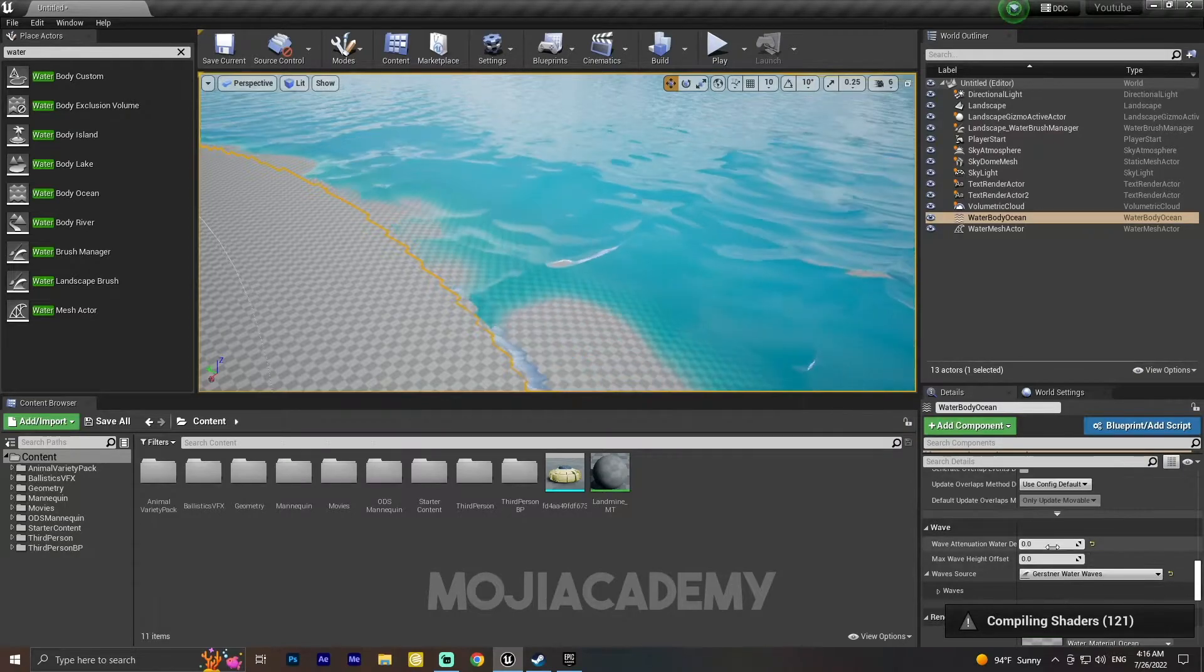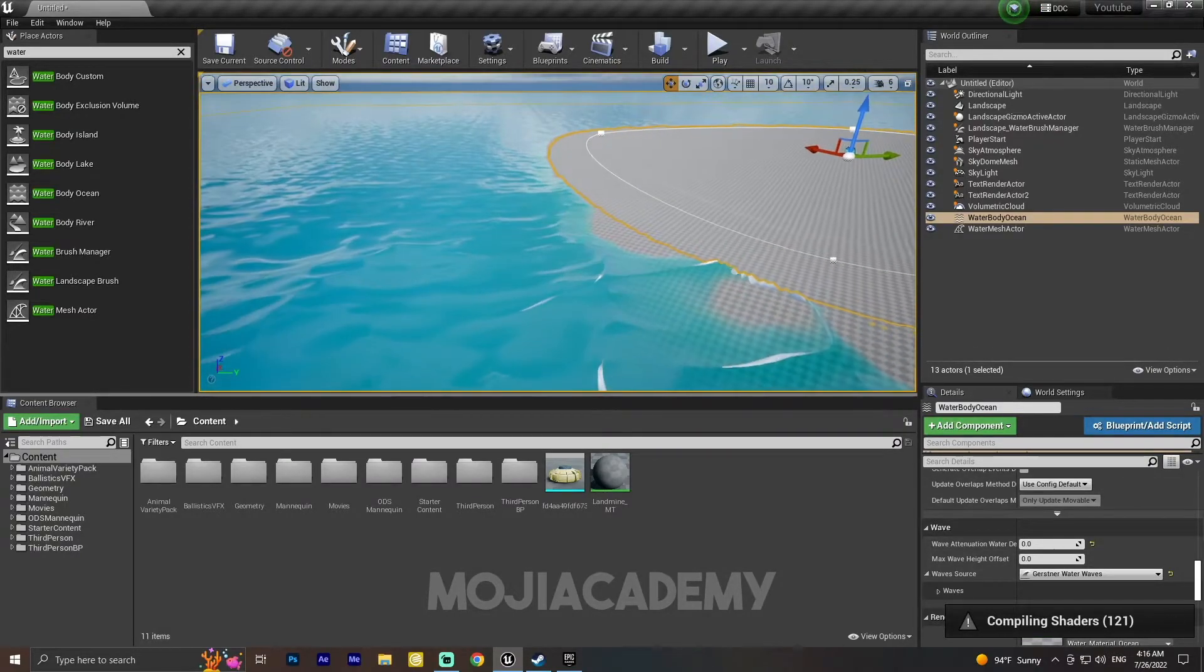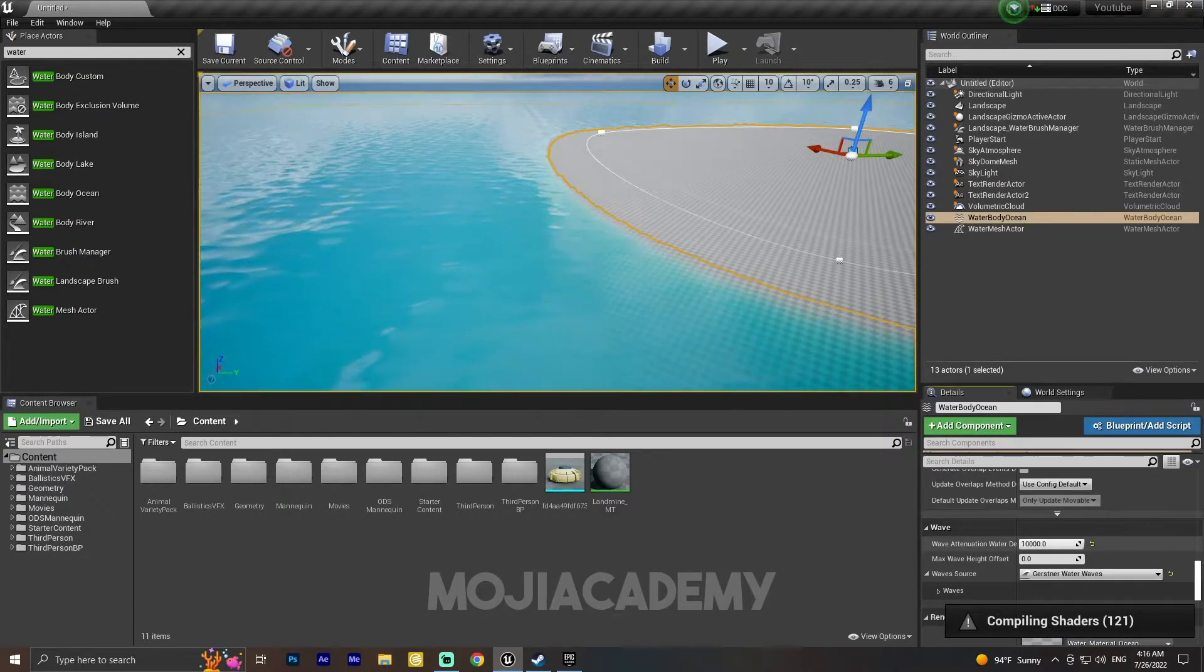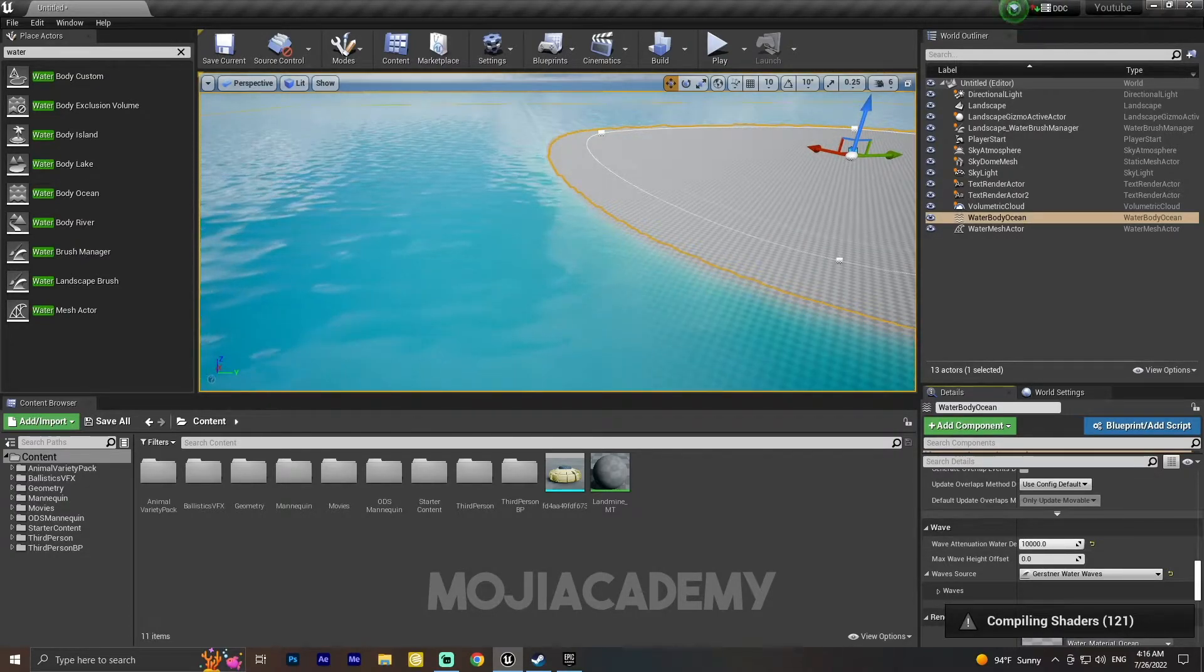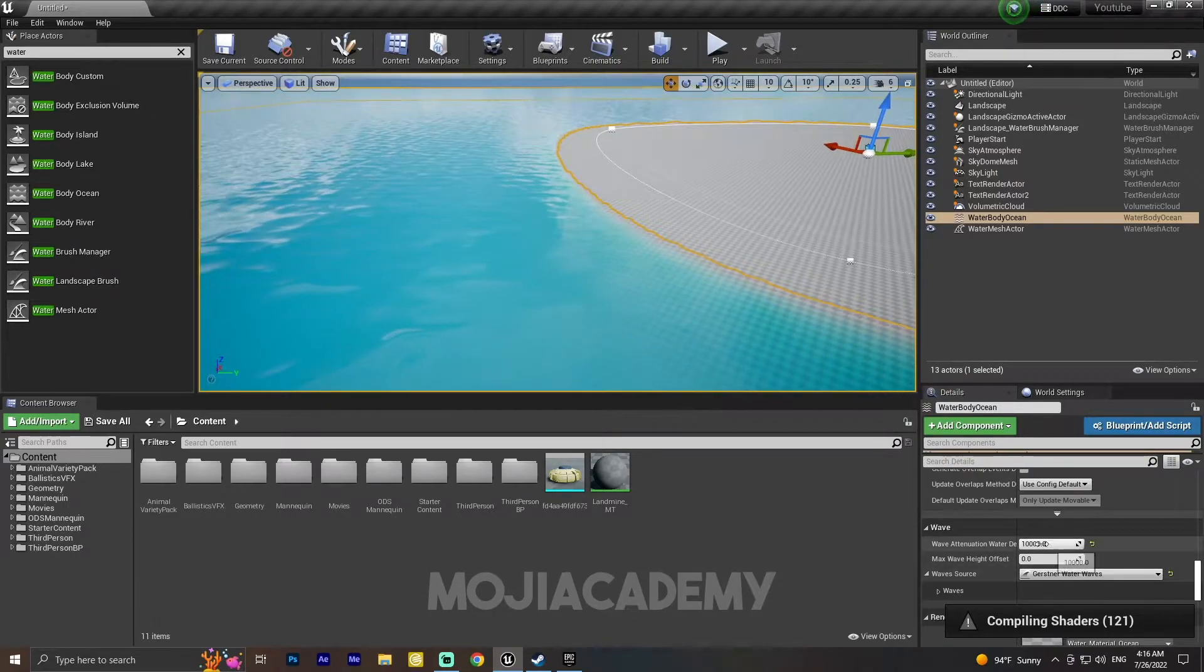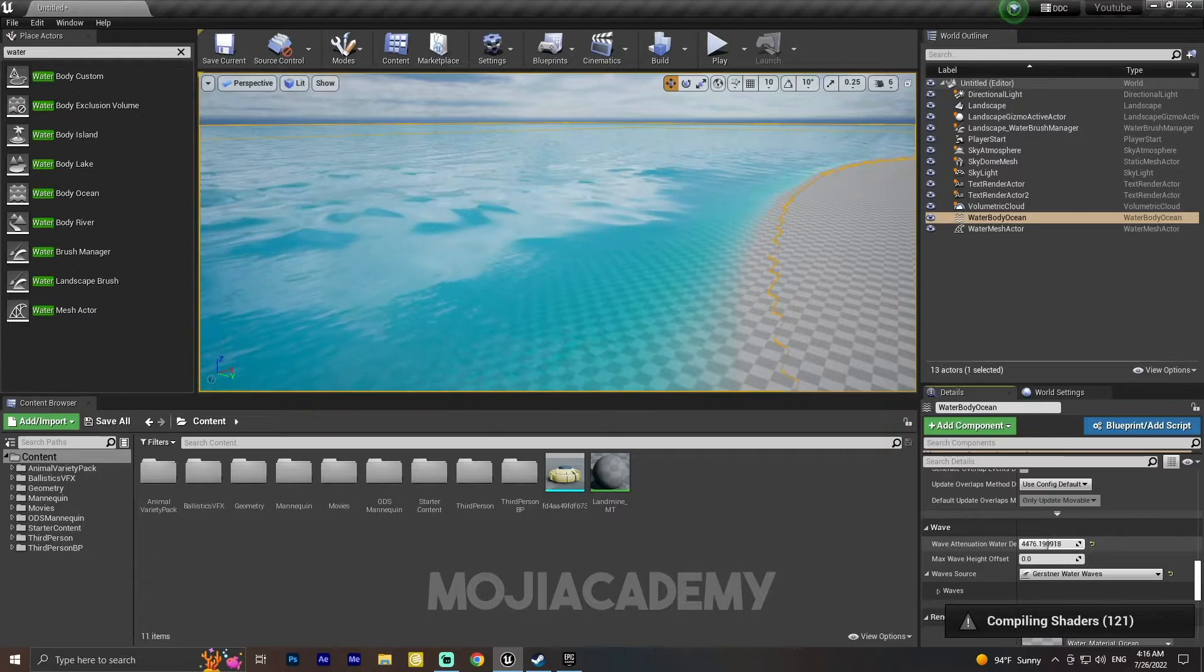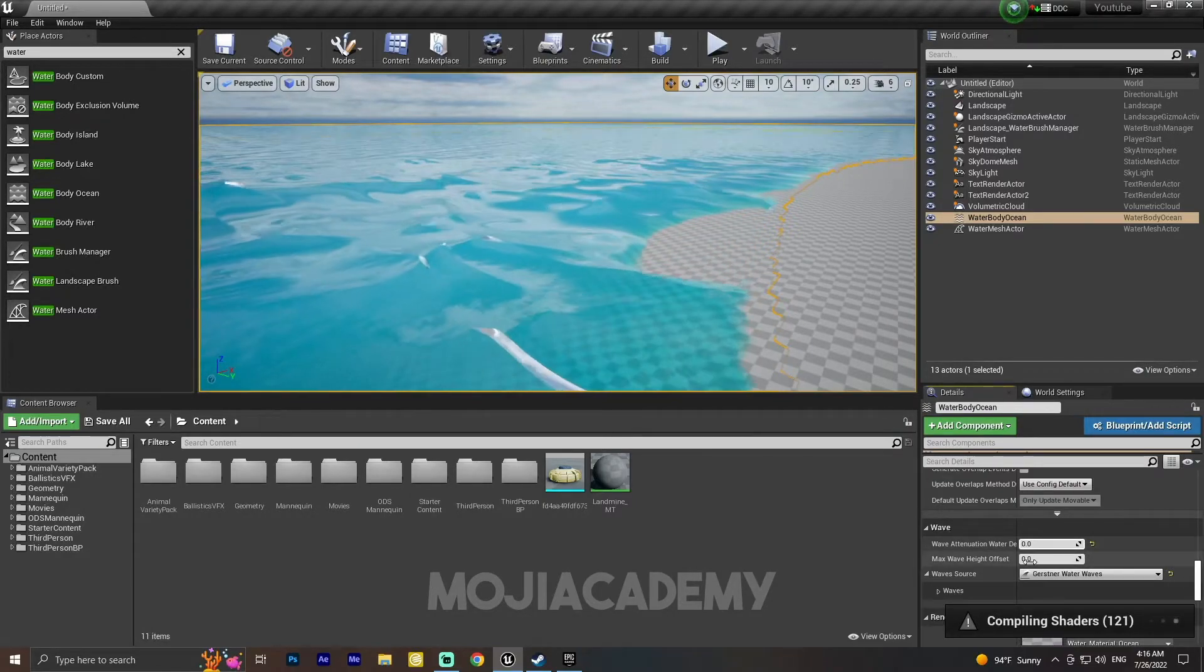Yeah, the more I increase this, the more the wave is getting lower. So as you can see, we have this wave. This is the height offset of our wave.